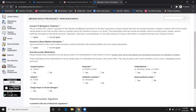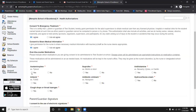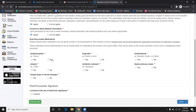This is the Health Authorization section. Please be sure to check every box accordingly.